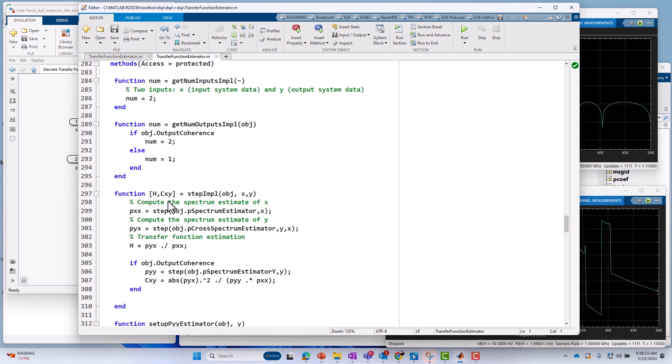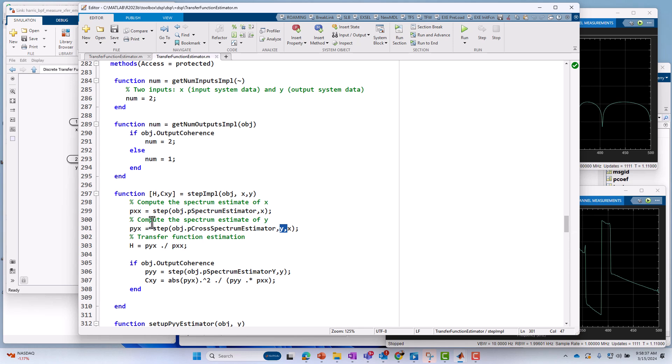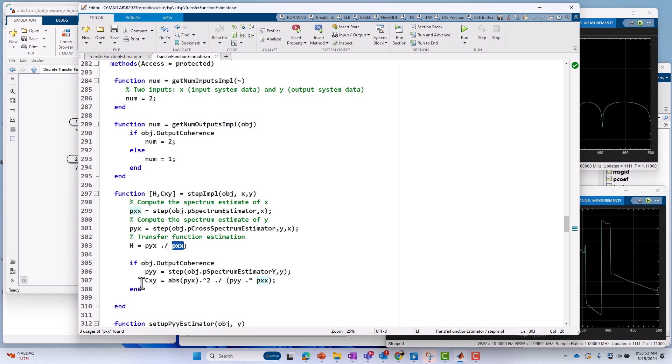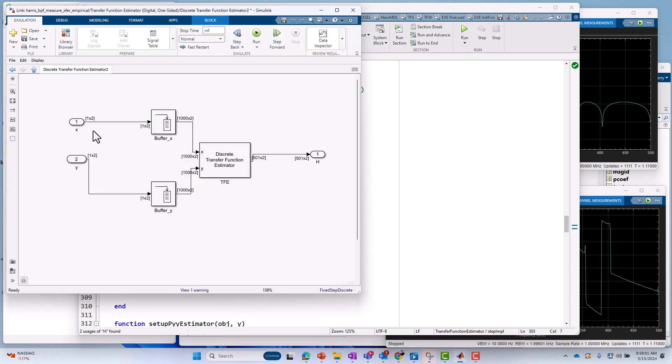We'll go to the step implementation again. And again, we're passing in X and Y, the input and the output. And what it does is it computes an autospectrum, that's PXX of the input. It computes a cross-spectrum between the output and the input, that's PYX. It takes their ratio, and that is the transfer function estimate. So it's the ratio of the cross-spectrum over the autospectrum of the input. And that's it. We pretty much return H. We're not looking at coherence right now, so I'm going to skip that. We're focusing on the transfer function estimate H. That's what gets returned. That's the output of the transfer function estimator block.